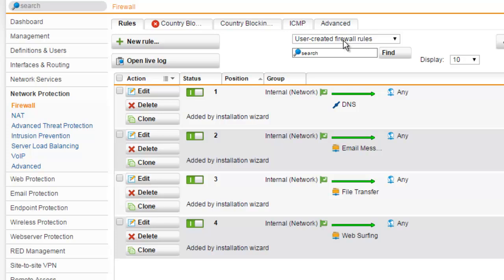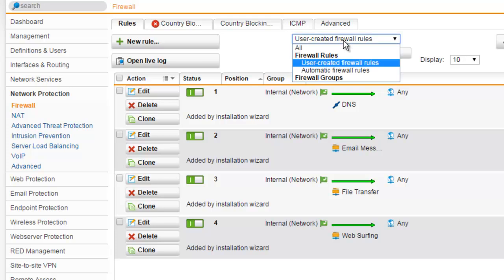Automatic firewall rules are displayed with a distinct background color. Automatic firewall rules are generated by UTM based on a selected automatic firewall rules checkbox in one of your configurations.